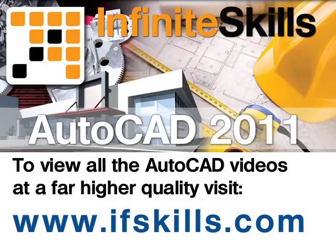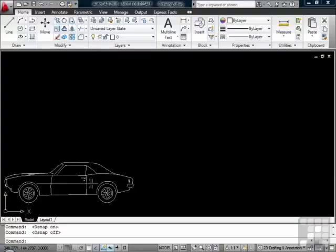This video is just a short extract from the entire course. If you wish to see all of the videos from this series at higher quality and in far larger screen size, head over to ifskills.com.